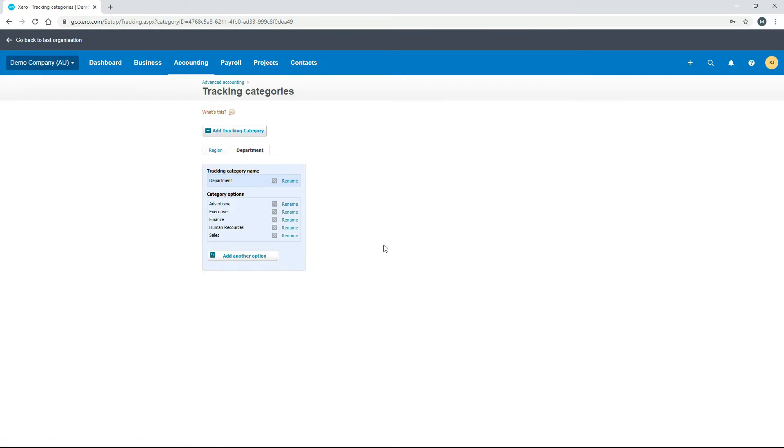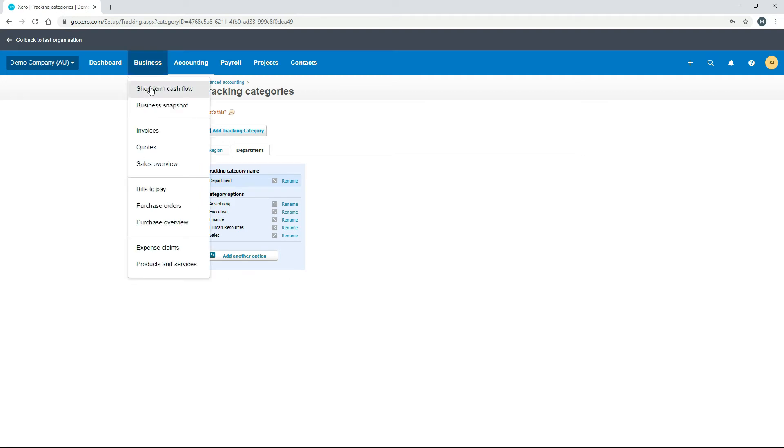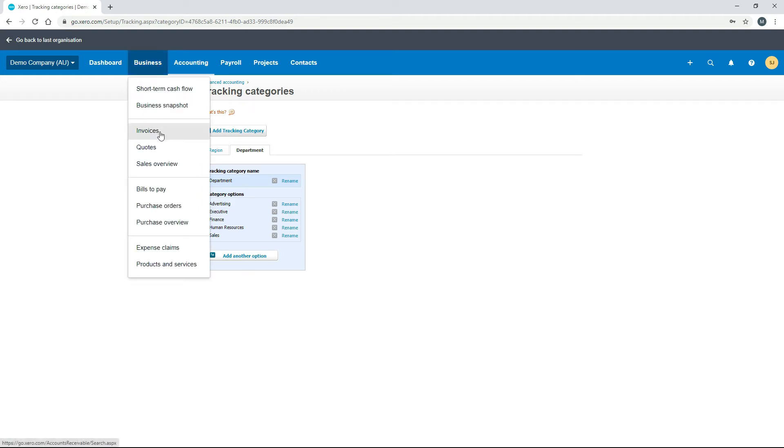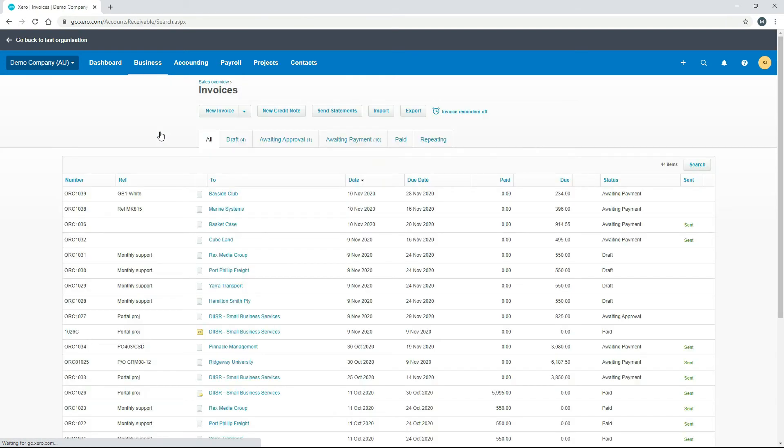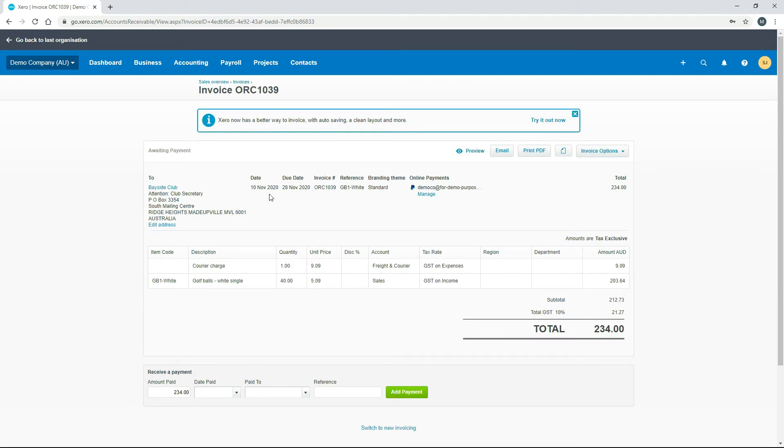It's a little bit restrictive, so if you do want to use tracking categories you're going to have to be clever in how you set them up. Now that we've got them set up, I'll show you a few things you can do with them. Let's go into invoices and choose this first invoice that's already set up.